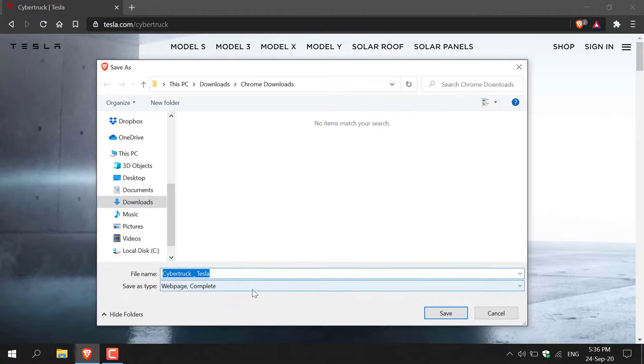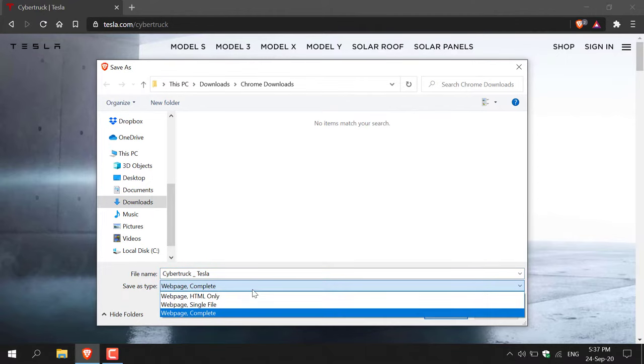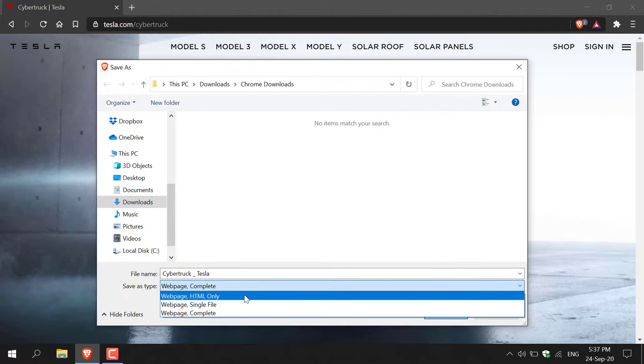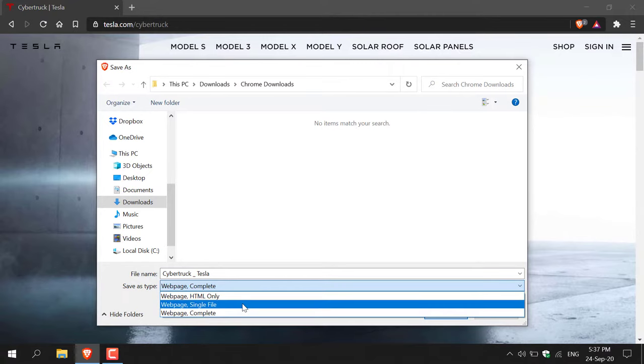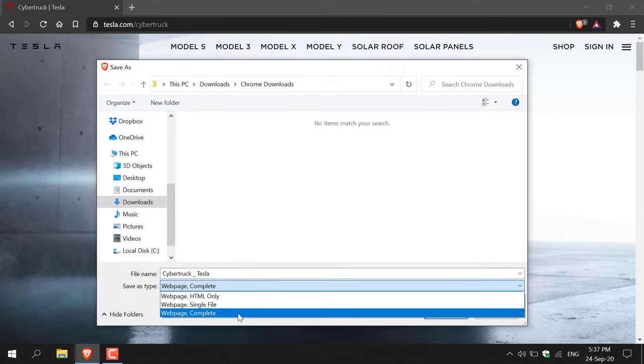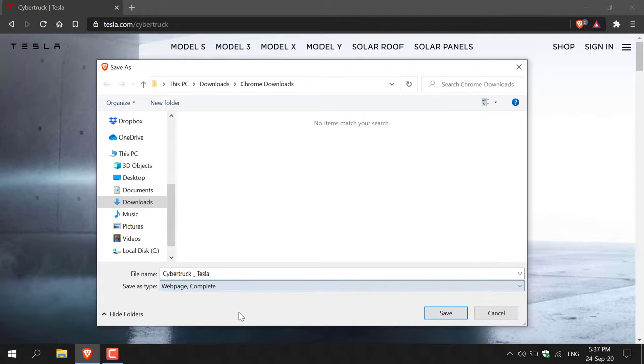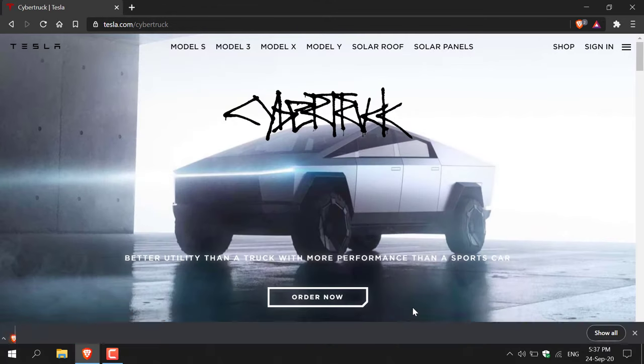The Save as type needs to be Web Page Complete. You also have the option to save HTML only and single file, but remember we want to save the entire web page, so we're going with Web Page Complete. Left click on it to select it, and then all that's left to do is click Save.